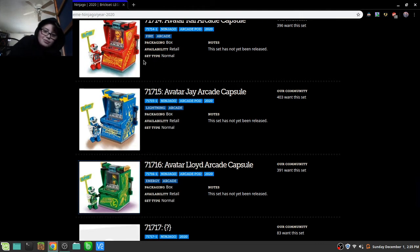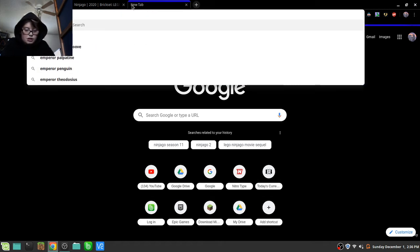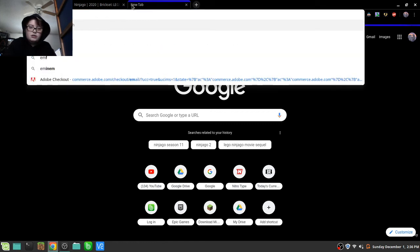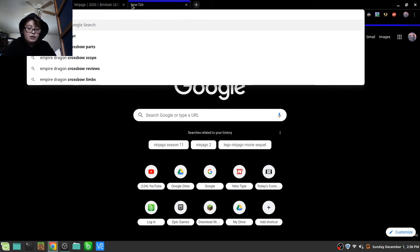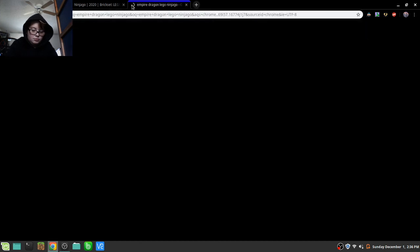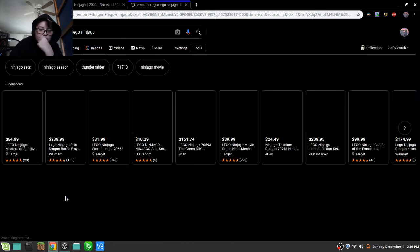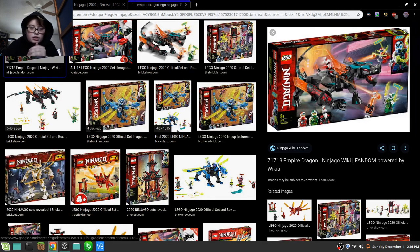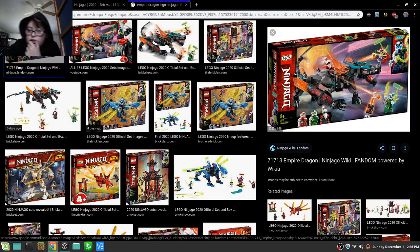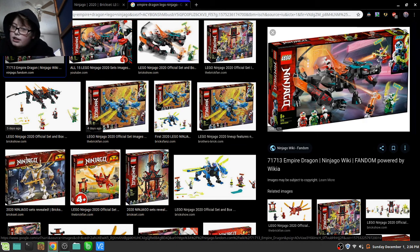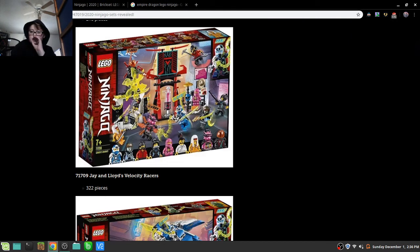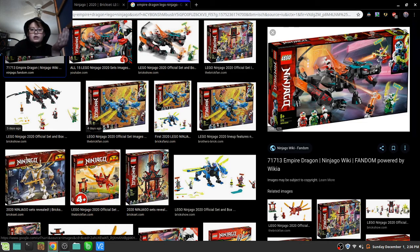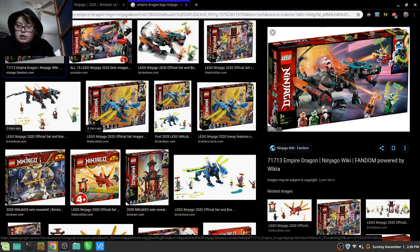And now I'm just gonna look up Empire Dragon. It is this set. So, here's what I don't understand. With Kai's mech jet, this thing, why couldn't they use these? Why couldn't they use these? That's my one question. So, I would like to get this one, but probably won't. I might. I don't know, cause it does have another Kitana in it. And then I would only need to get this.